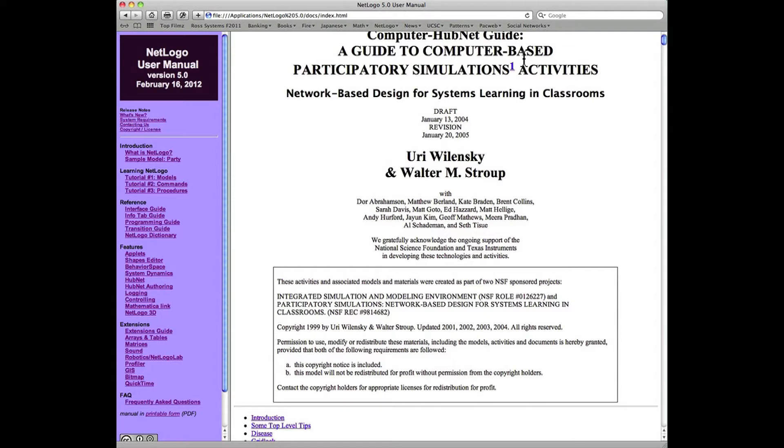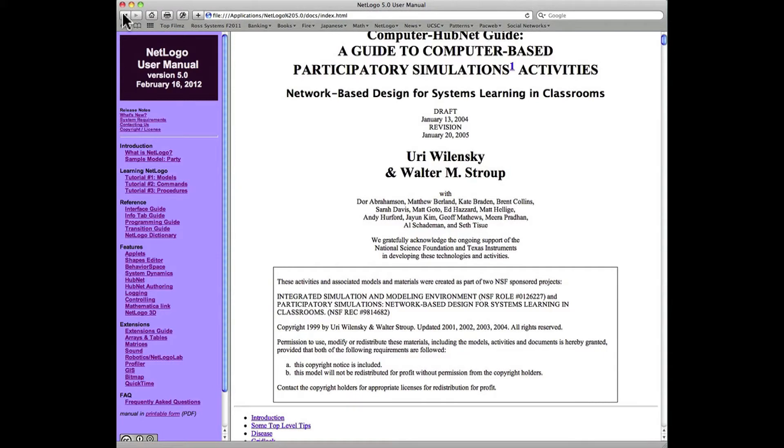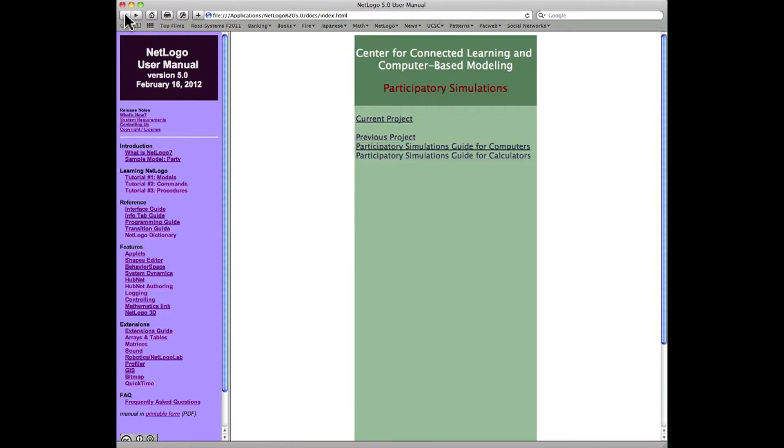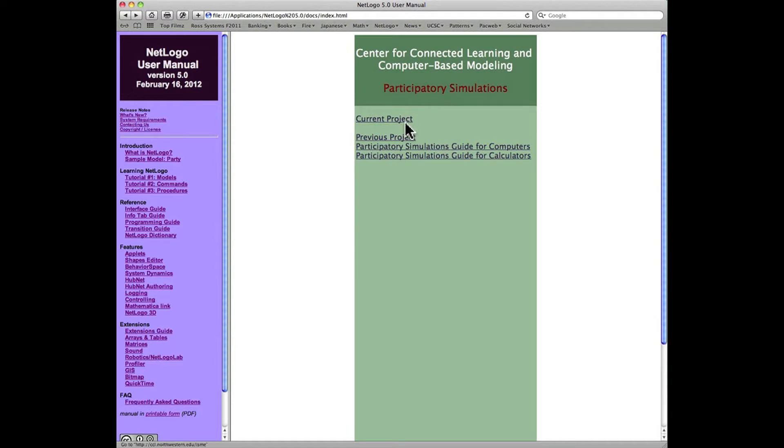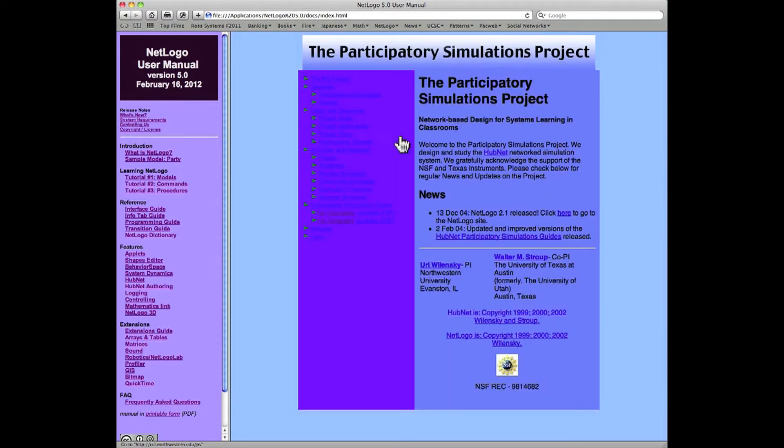I recommend you read that. Going back to this menu for the Participatory Simulations Project, we have also the previous project, which has very extensive documentation on a project from 2004.